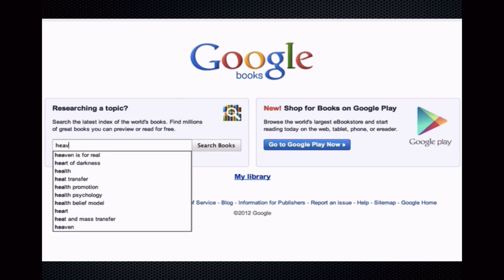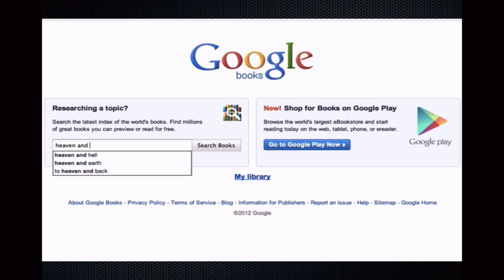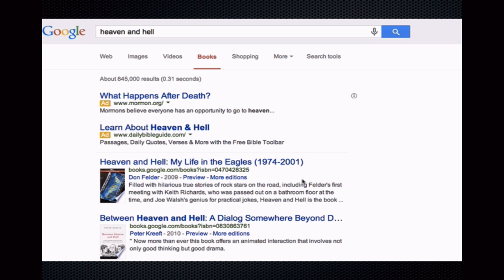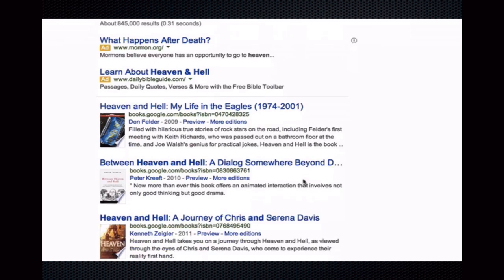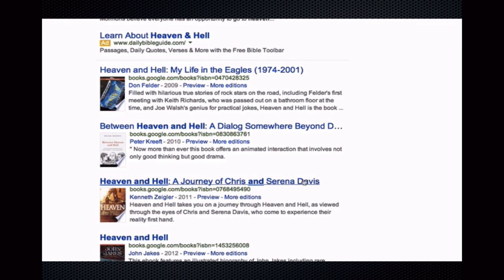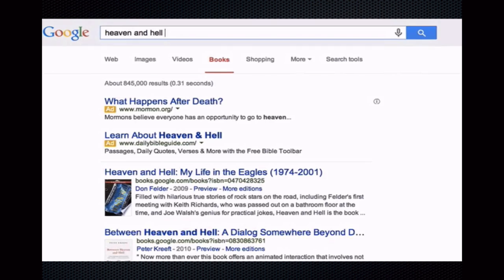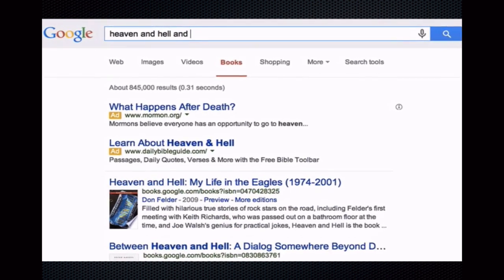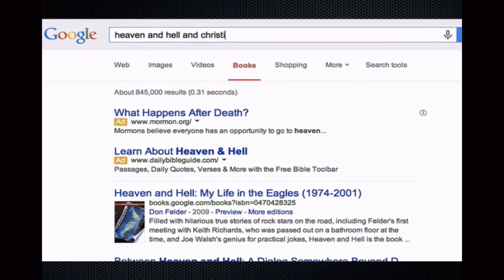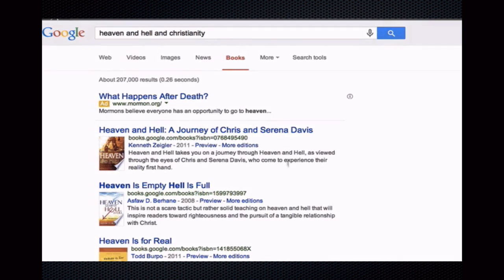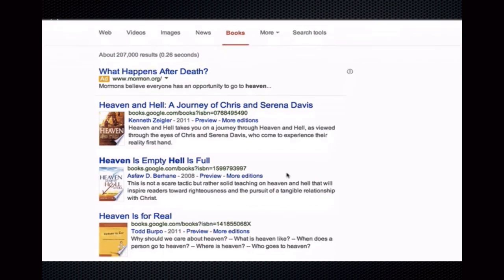You may already be familiar with Google Books. Google Books is a powerful service offered by Google that searches the full text of books and other items that have been scanned into its system, and it's huge. As of April 2013, Google Books databases included over 30 million scanned books.